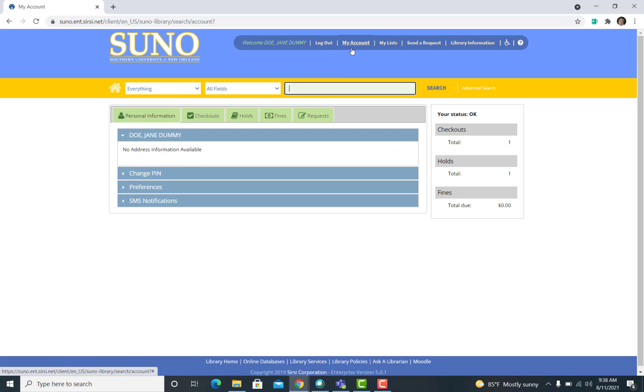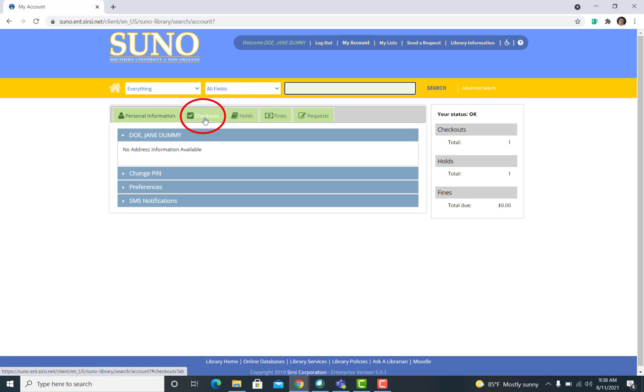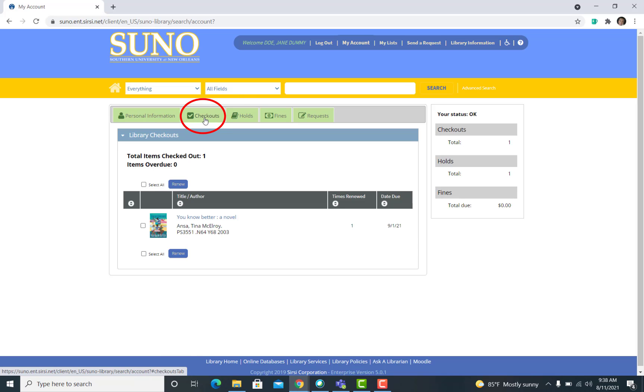After clicking on My Account, click on the green Checkouts tab button. When you click on Checkouts, you should be able to see all of the library items you currently have checked out.